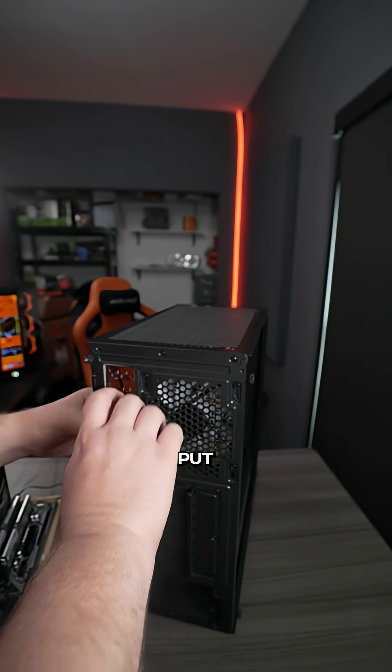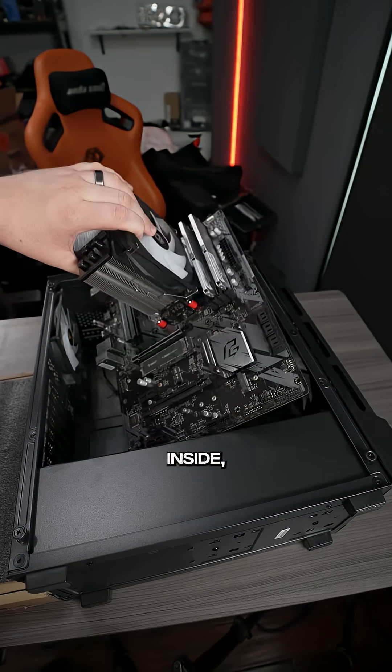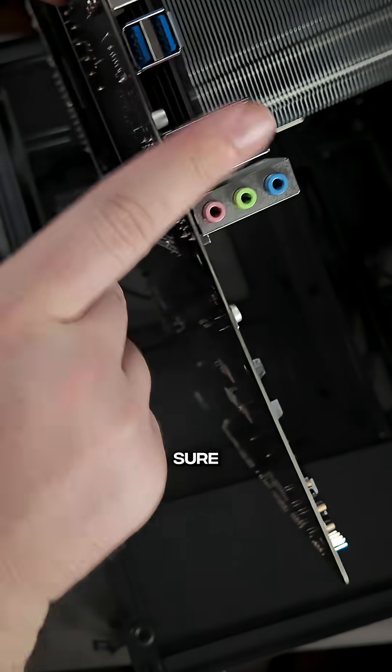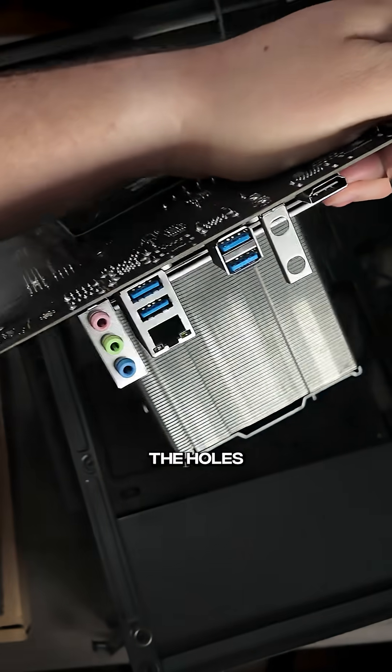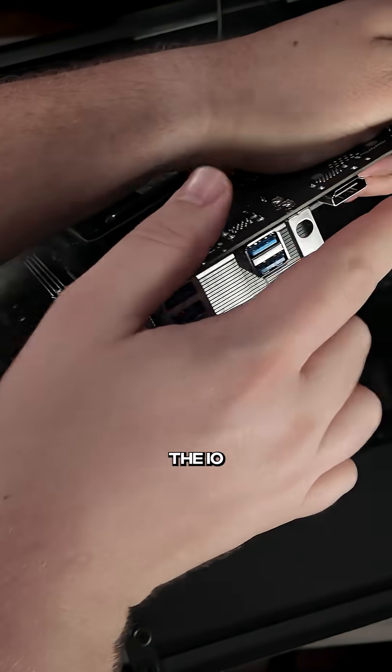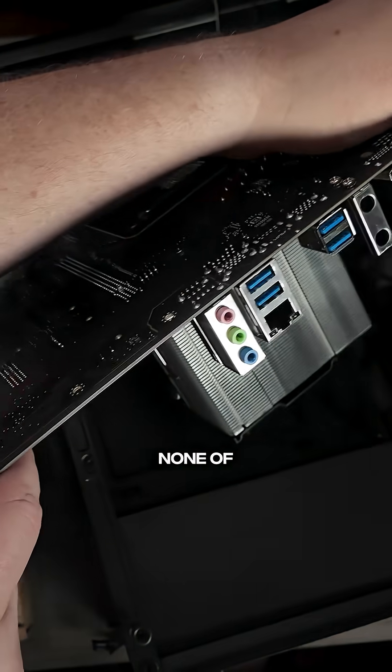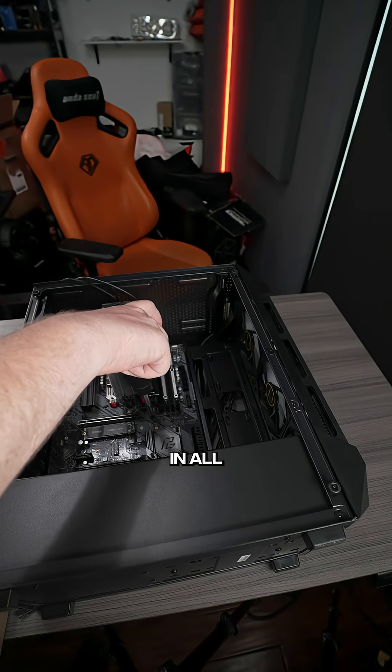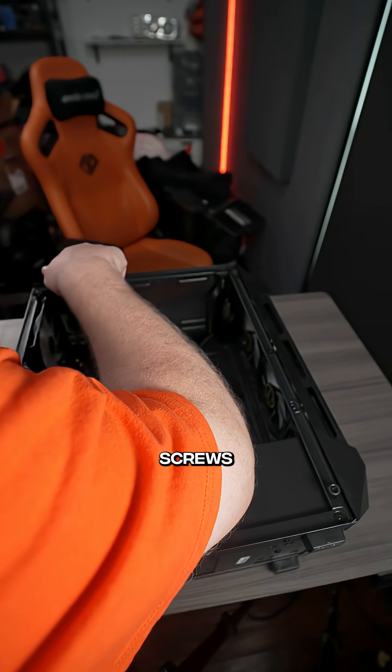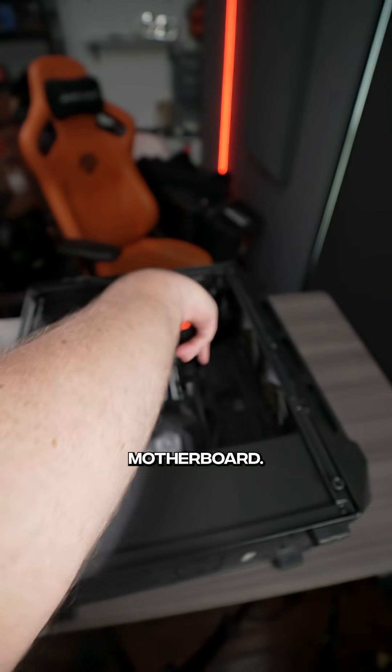Then you can gently put the motherboard inside, making sure that you line up all the holes with the motherboard and the I.O. shield so none of the ports are covered up, and then screw in all nine screws into the motherboard.